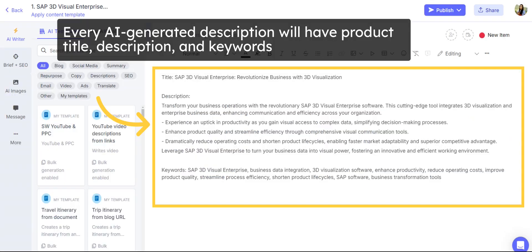Each of the product descriptions generated by AI will have a keyword-optimized product title, description, and more keyword suggestions.